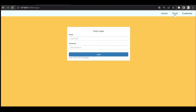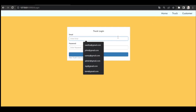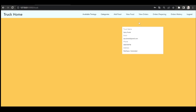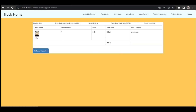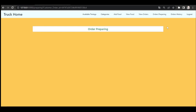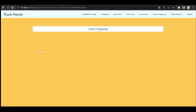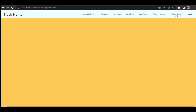Now let's log in as a truck to see the orders. When the truck clicks on View Orders, they can see the order — the pickup time is 15:45. They can mark the order as 'Preparing', then view the preparing orders and mark it as 'Prepared'. The order is now ready to go.